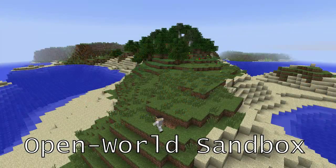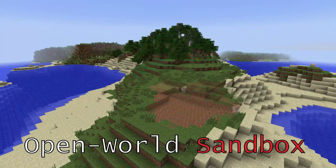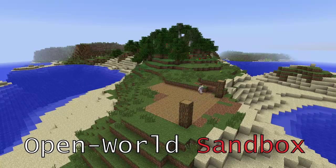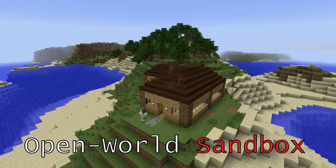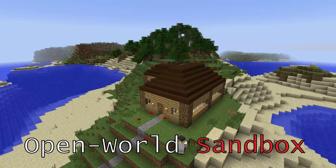By sandbox, we mean that the player has the ability to change the game's environment. Minecraft is often described as a massive virtual Lego world. The entire game world is built out of blocks, and the player is put in the world and given the ability to build their own creations out of these blocks.